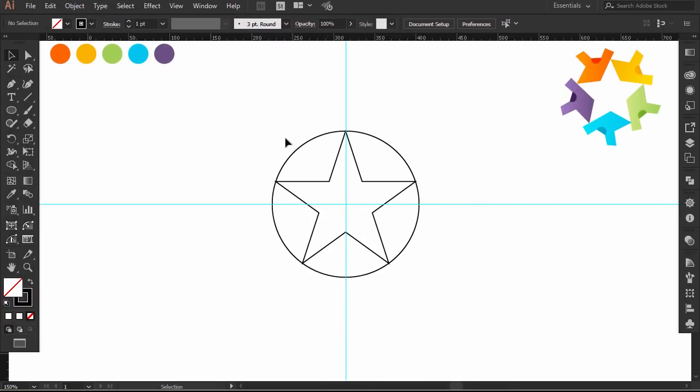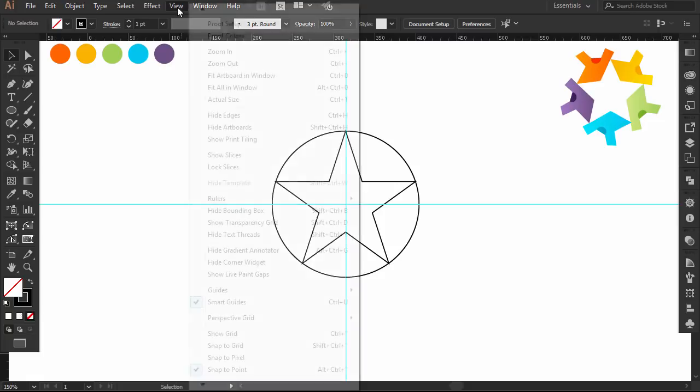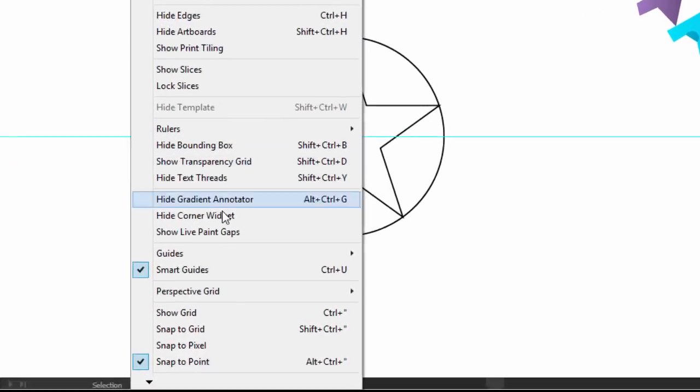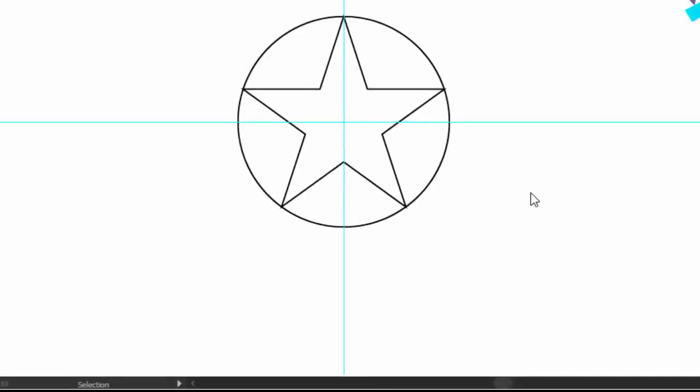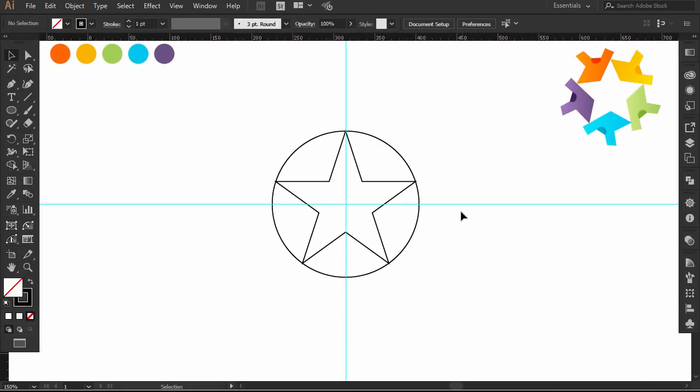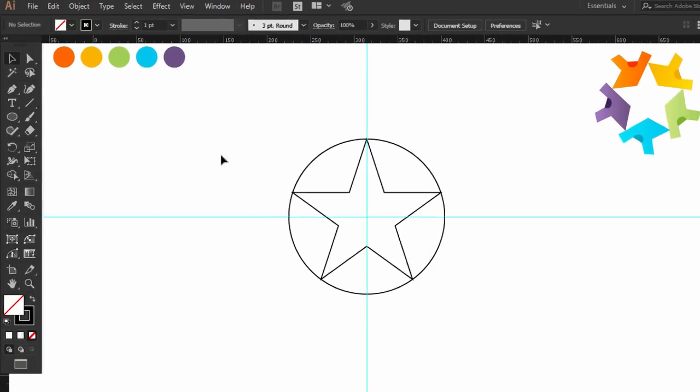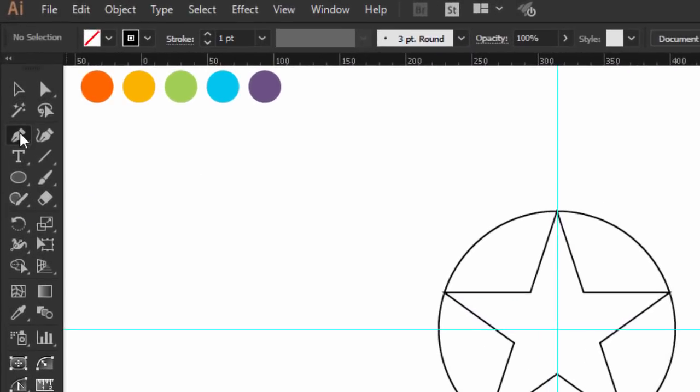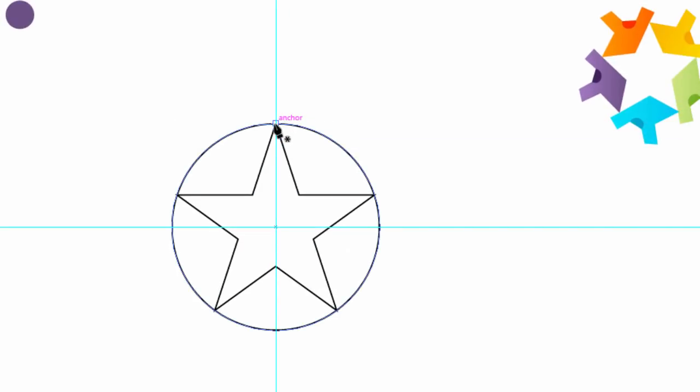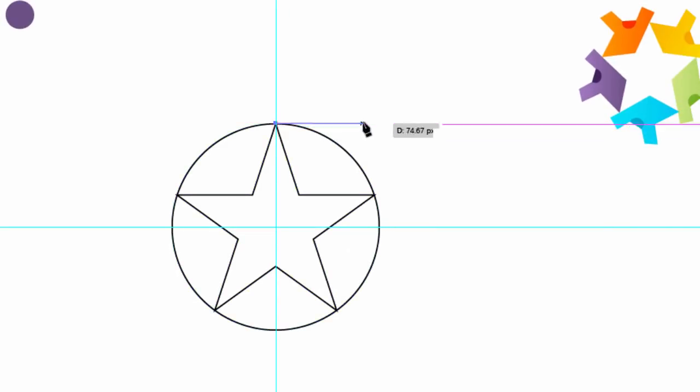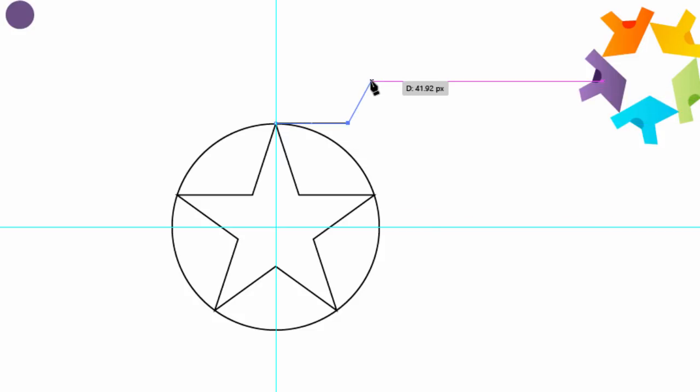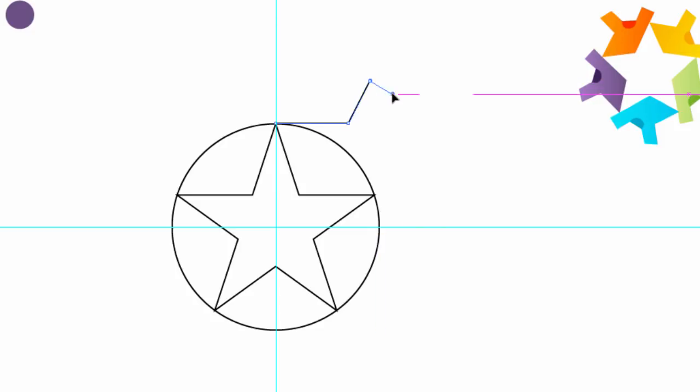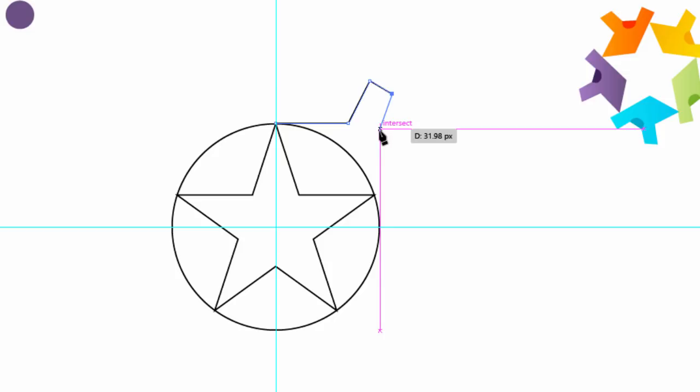Always make sure to activate the smart guides; you can do that by pressing CTRL-U. With the pen tool, I will start from this point and draw a T-shirt. It doesn't have to be a T-shirt, you can choose another shape and do it the same way.